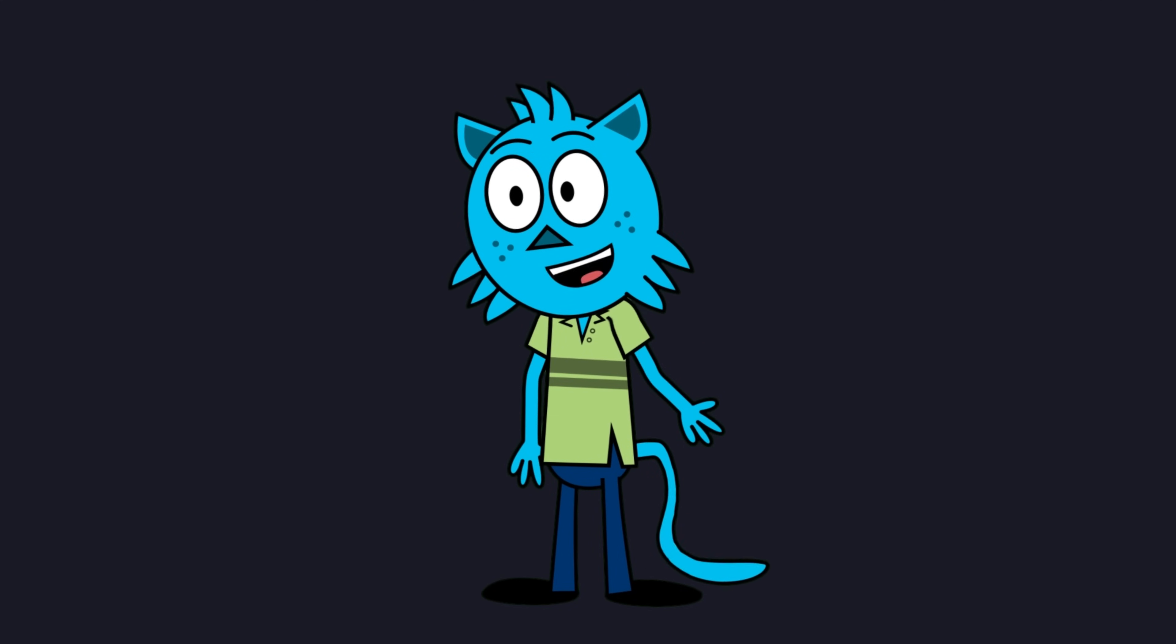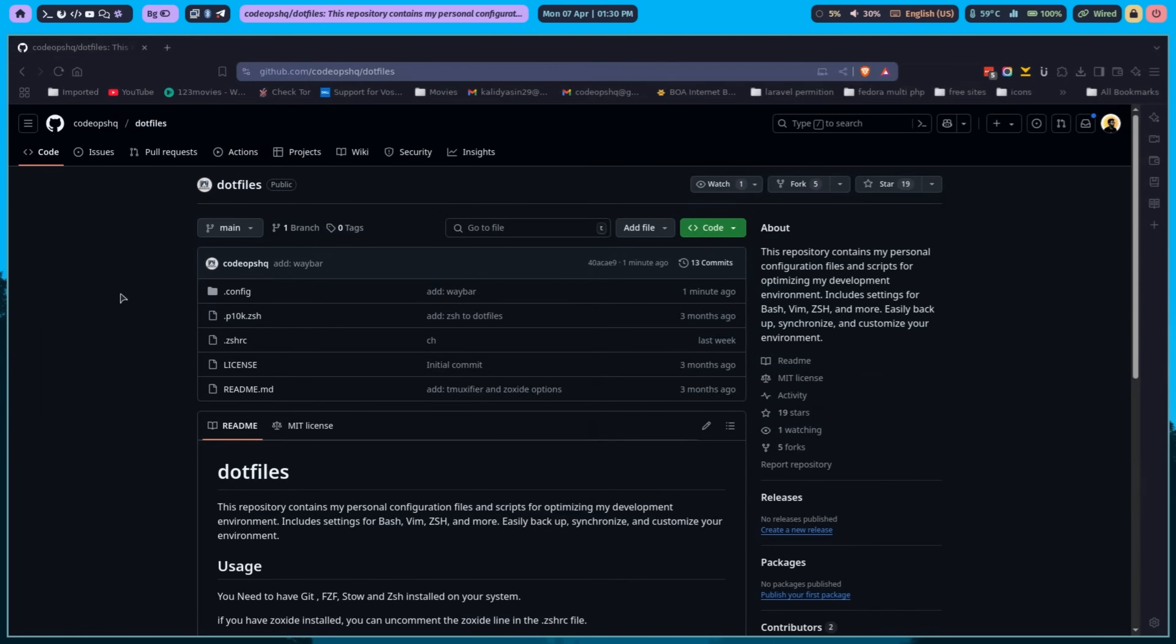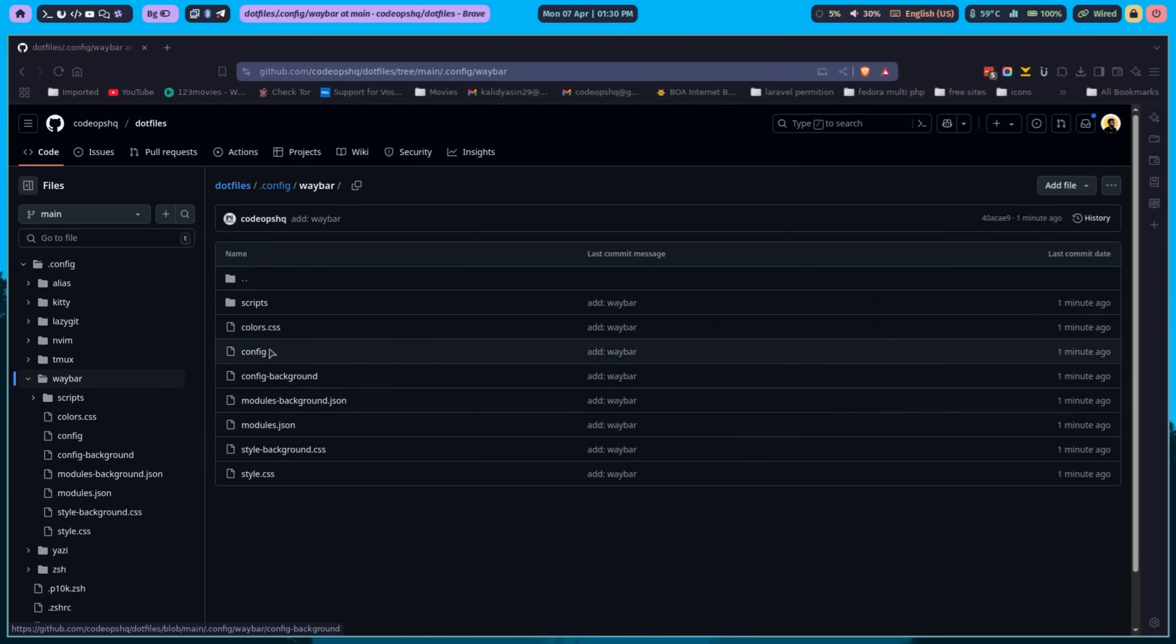Let's start customizing WayBar. You can find my dotfiles link in the description. It contains all the customizations we'll be doing in this video, so feel free to follow along or tweak it to your own style.